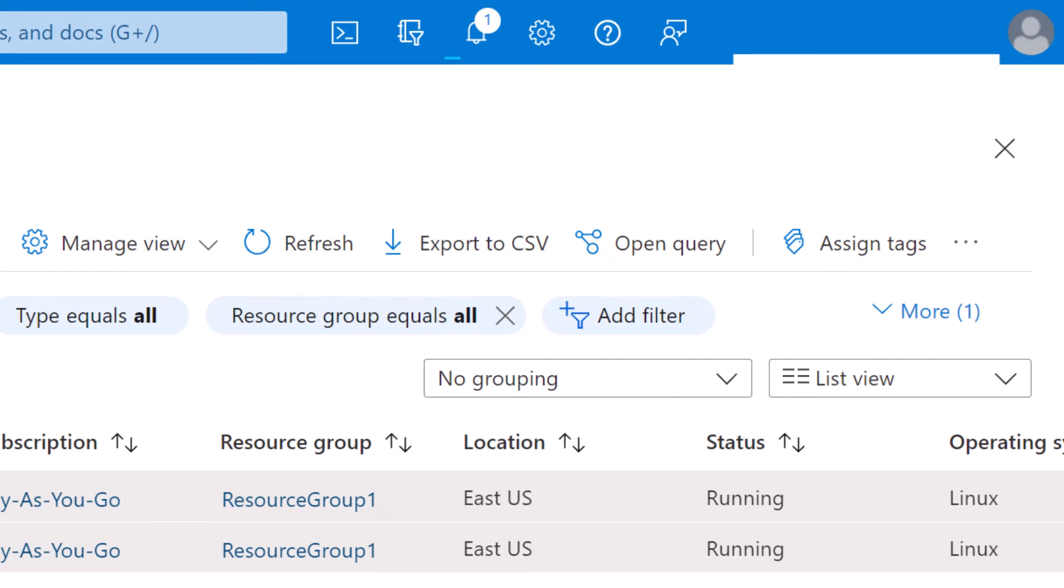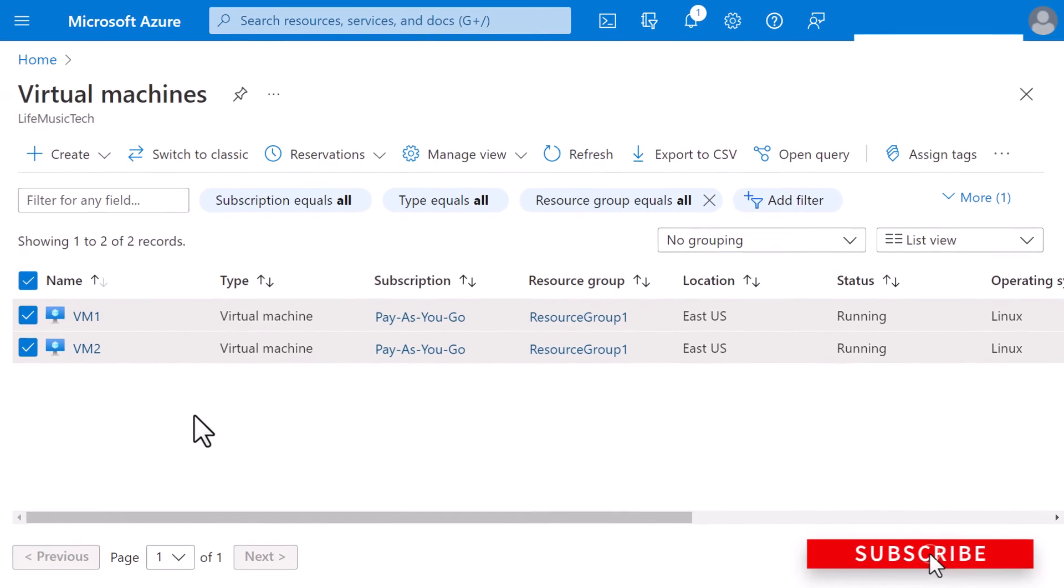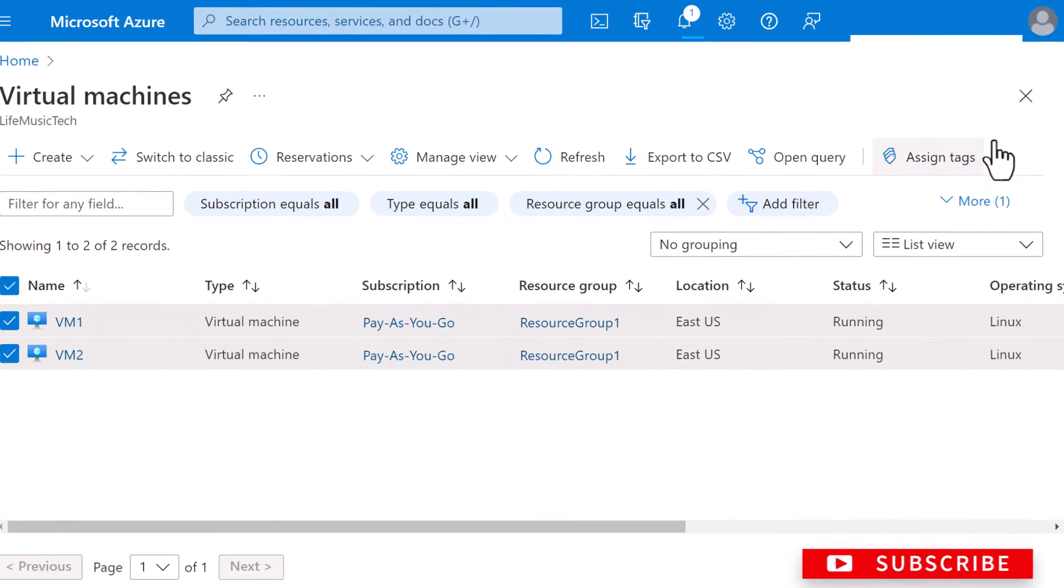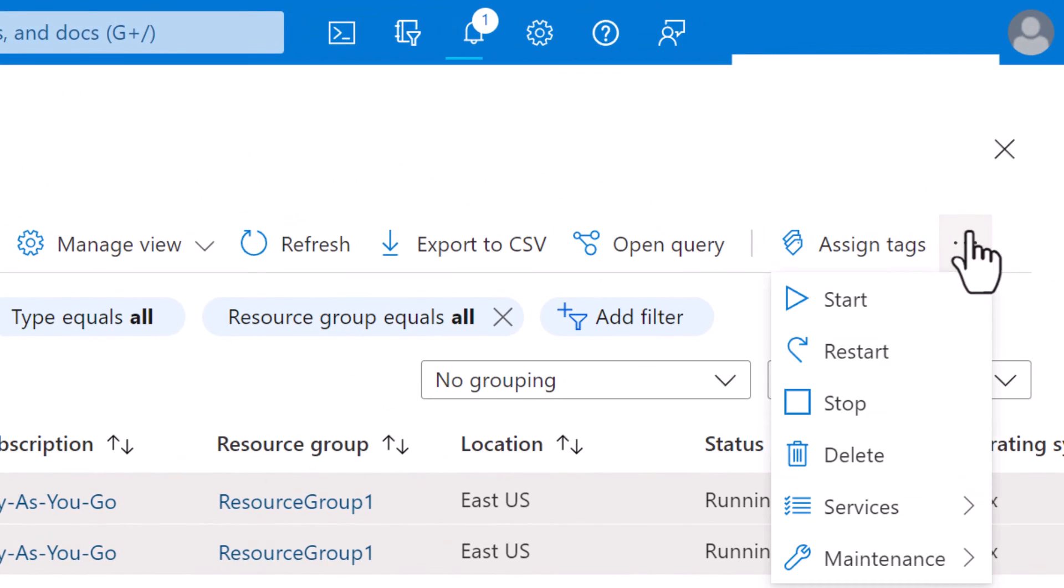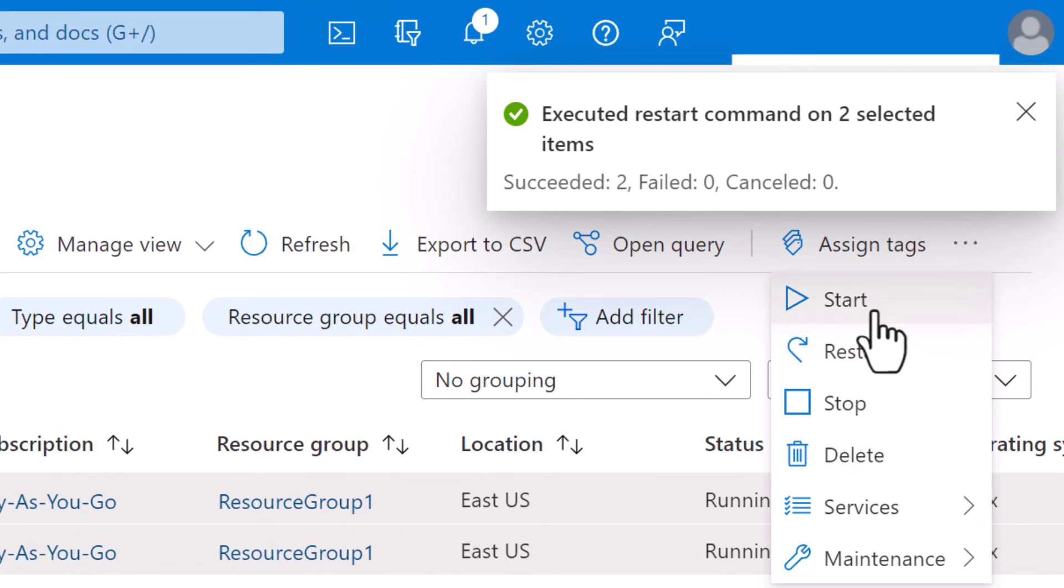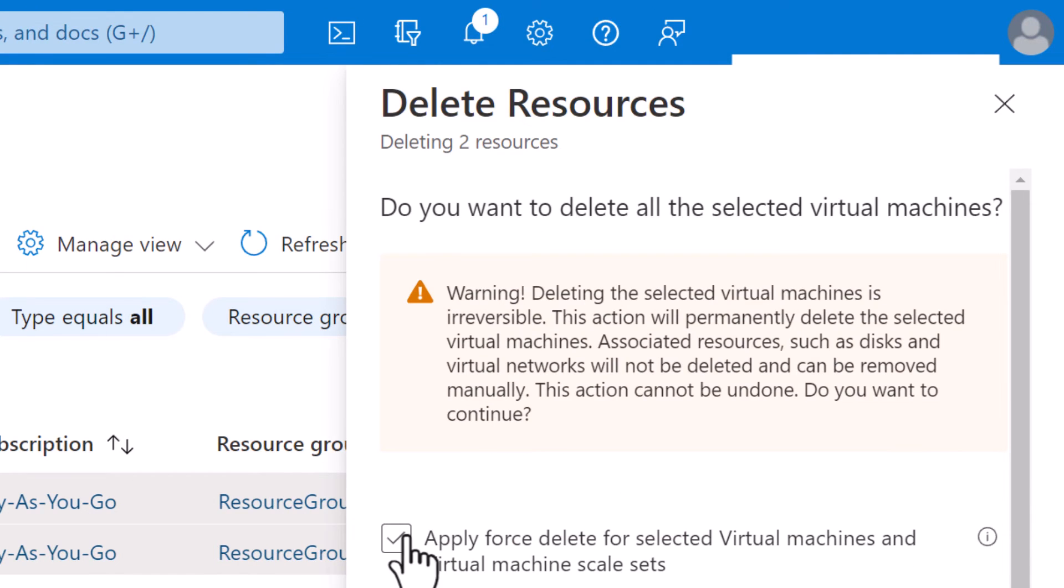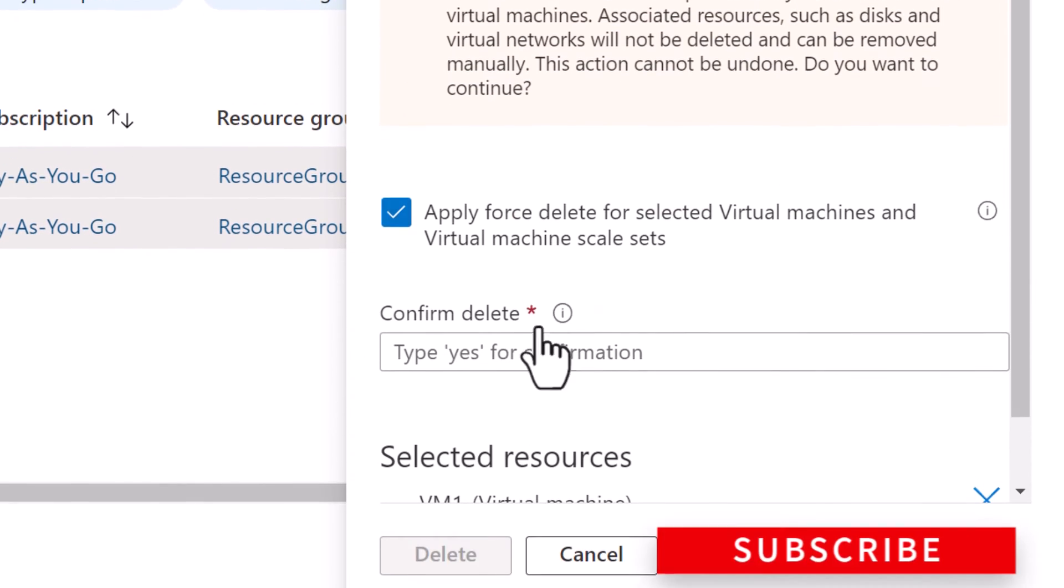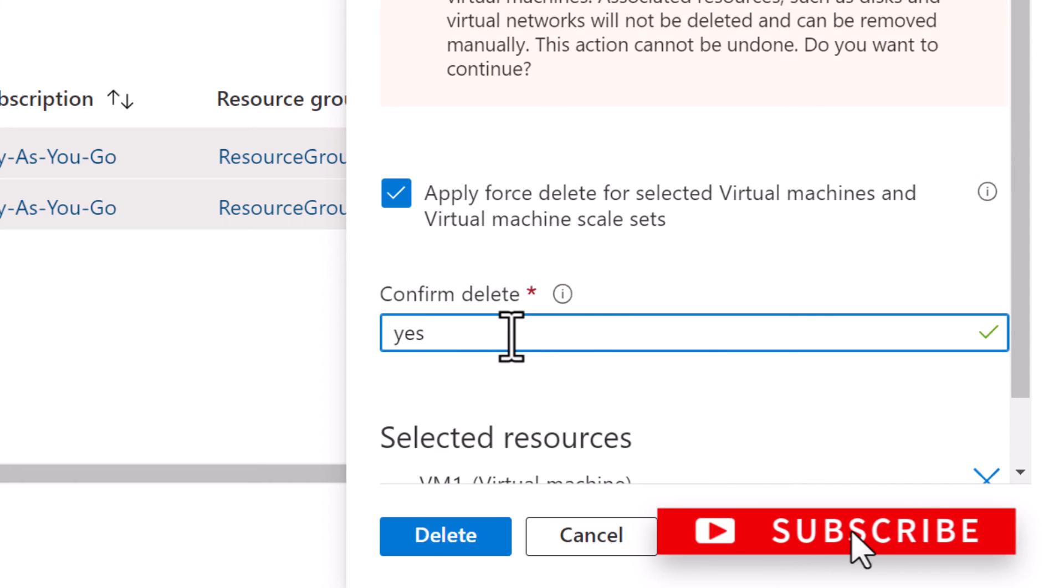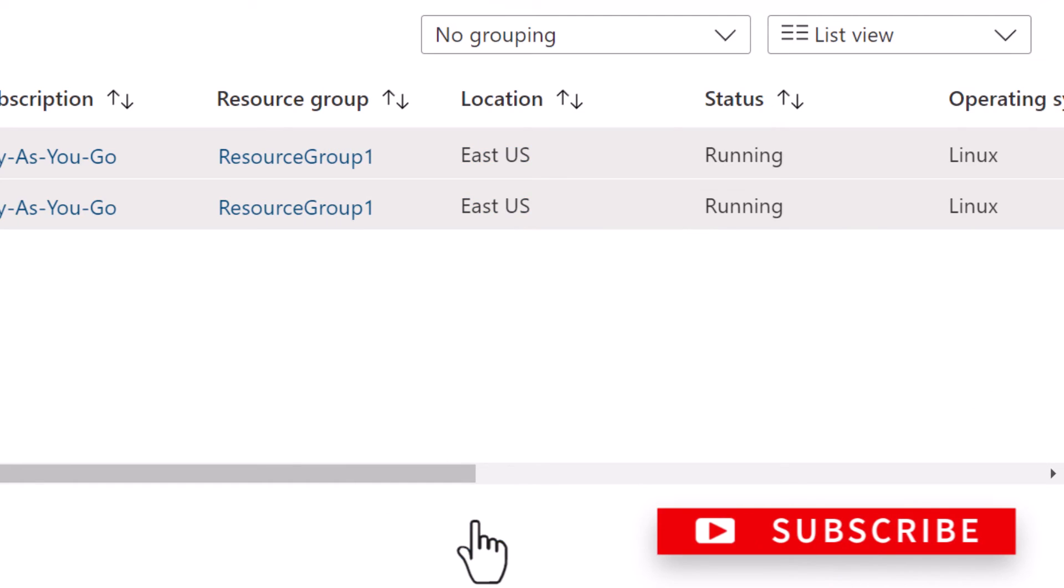Likewise, if I want to delete multiple virtual machines or stop multiple virtual machines, I would select the VMs again and then click on the three dot button. Here you can see the options such as stop, delete, or start. I'm going to click on delete, apply force delete, click yes and click delete.